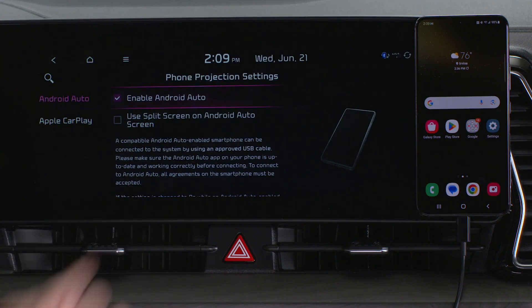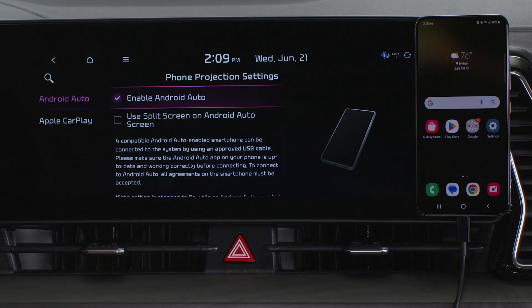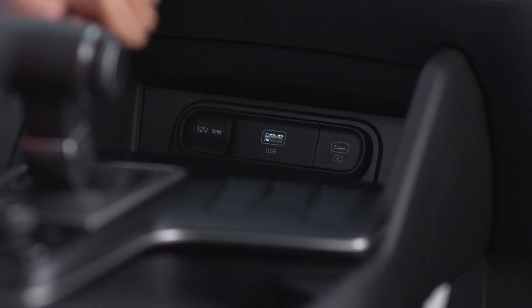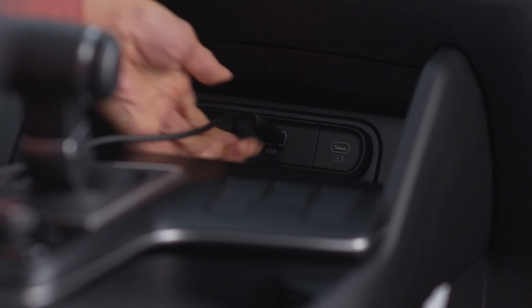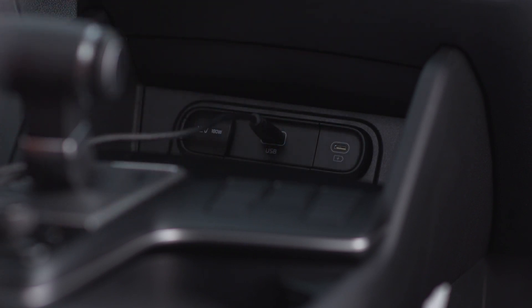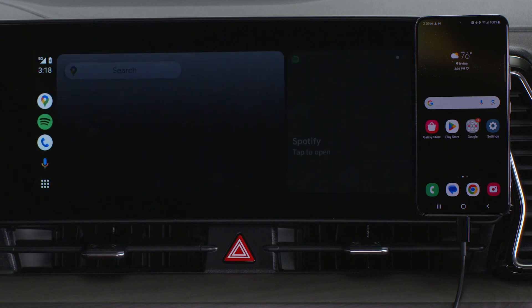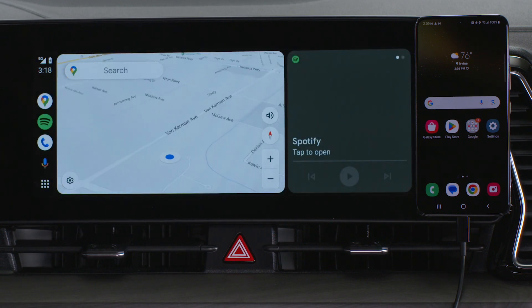Connect the Android smartphone to the USB data port using the manufacturer's supplied cable. If the phone is locked, unlock it and then consent to use Android Auto. From the All Menus screen, select Android Auto and Android Auto will display on the screen.